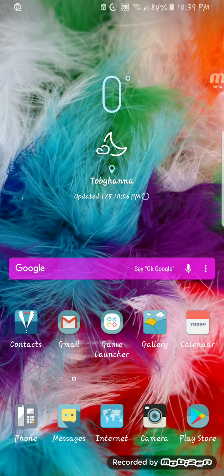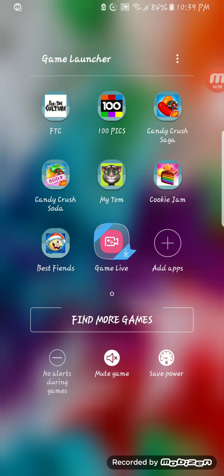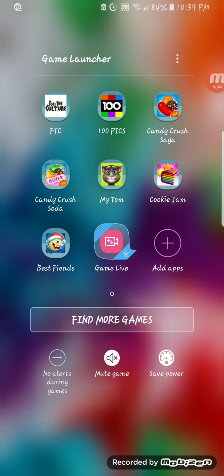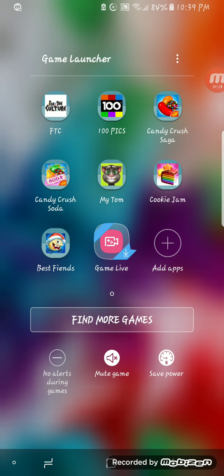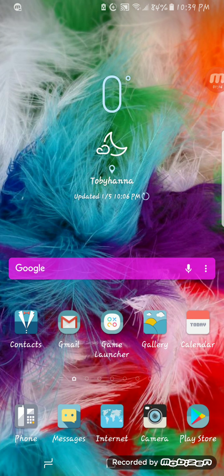And then Game Launcher. The games I have are For the Culture, which I haven't played yet — I'll let you know how that goes — A Hundred Picks, Candy Crush Saga, Candy Crush Soda, Cookie Jam, Best Fiends, and My Talking Tom, which My Talking Tom is really for my nephew.